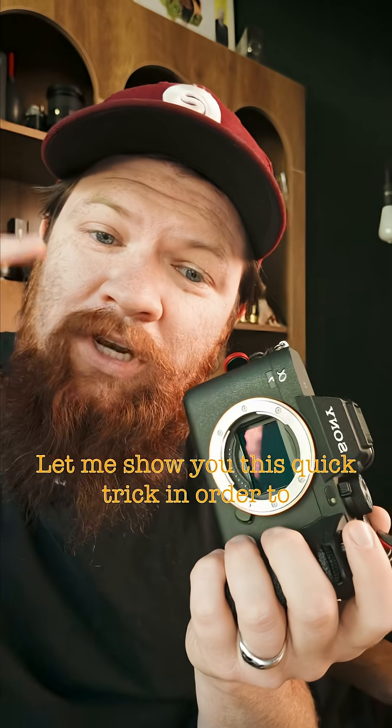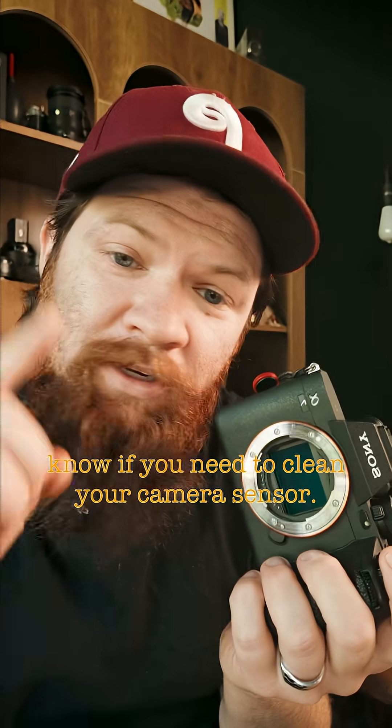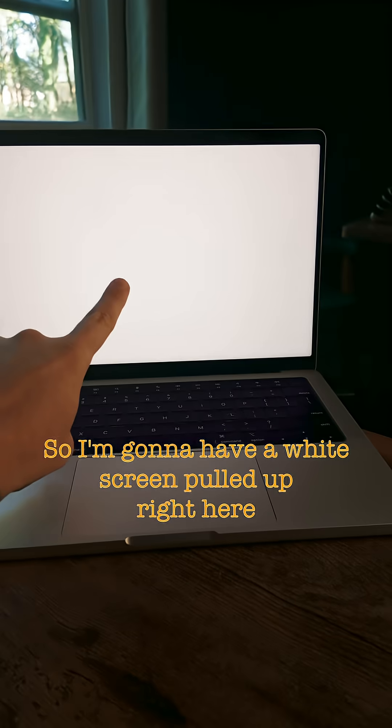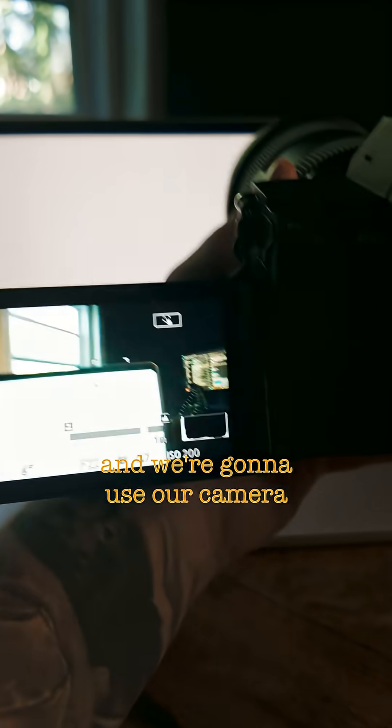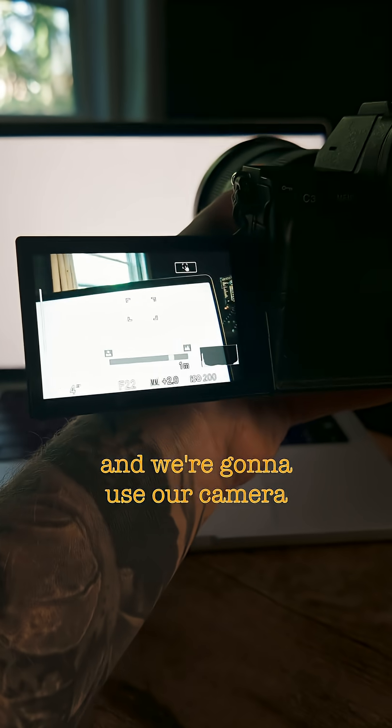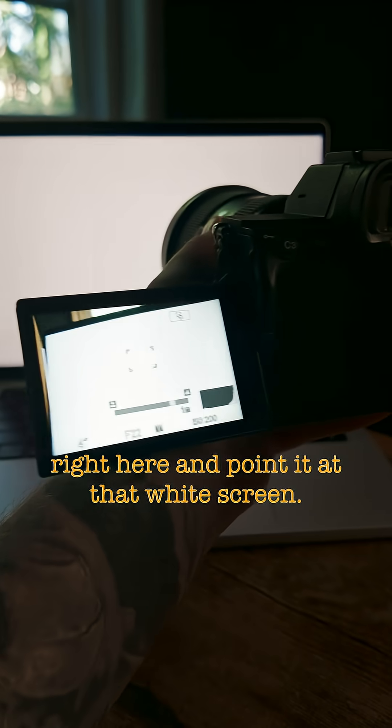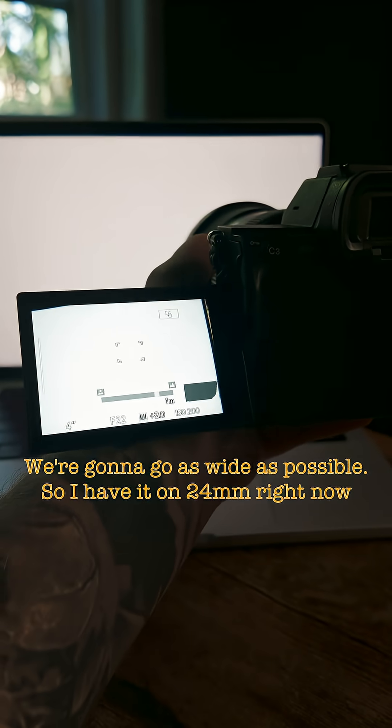Let me show you this quick trick in order to know if you need to clean your camera sensor. I'm going to have a white screen pulled up right here, and we're going to use our camera and point it at that white screen.